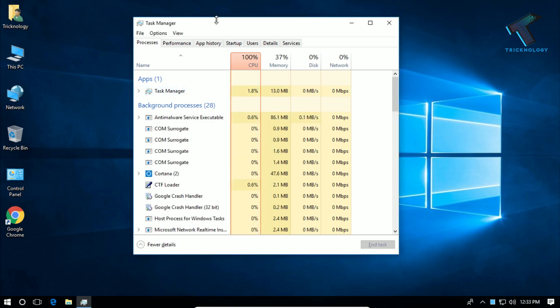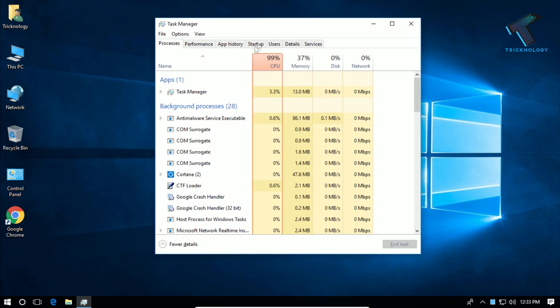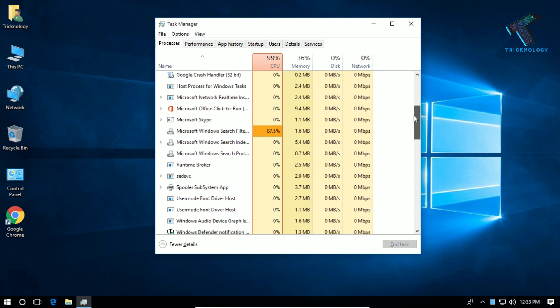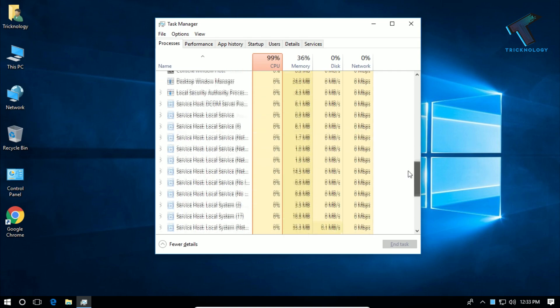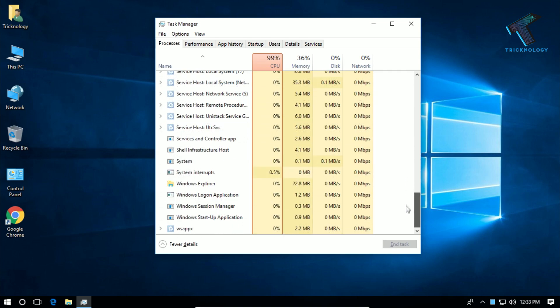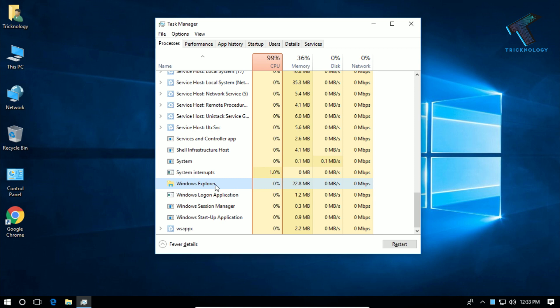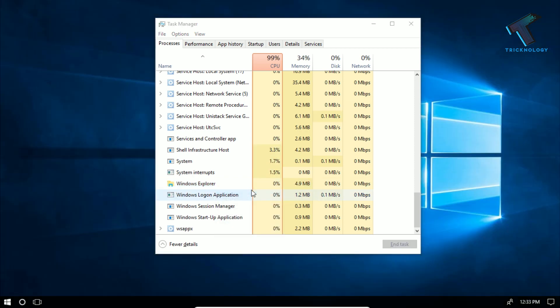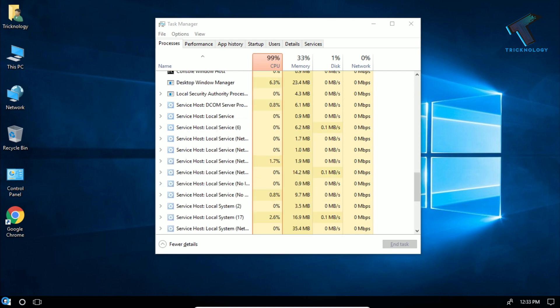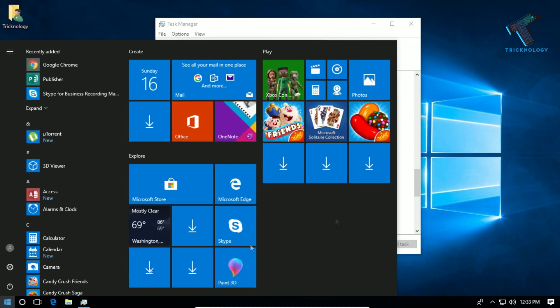Now what you have to do is scroll down and you will get Windows Explorer over there. You have to right click on Windows Explorer and click on Restart. It will fix your start menu problem.